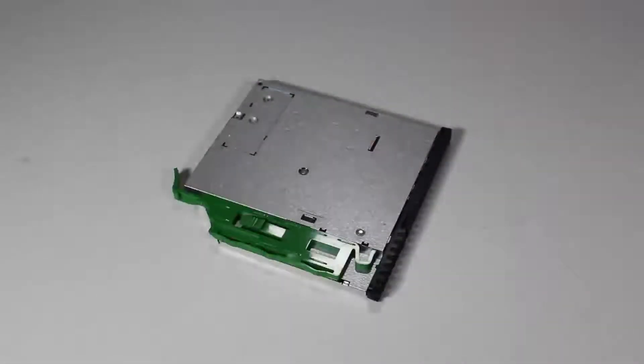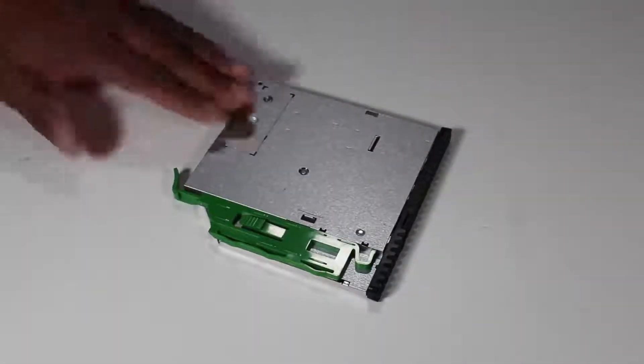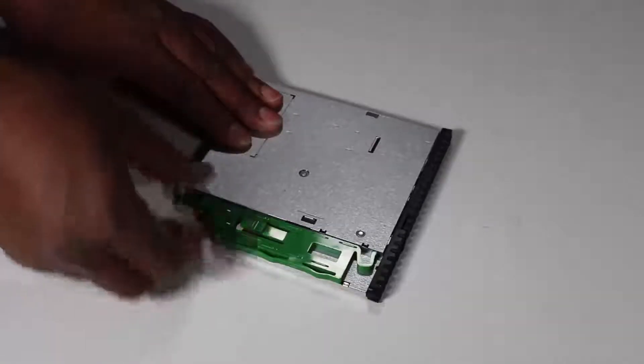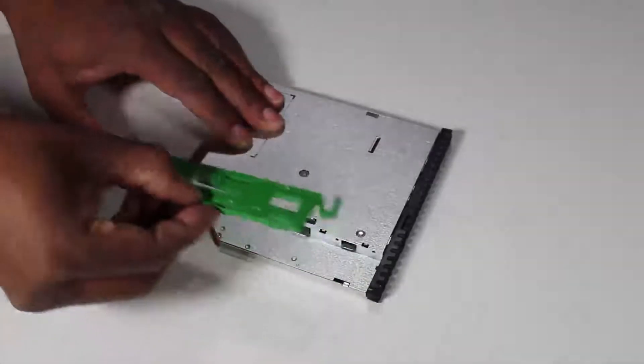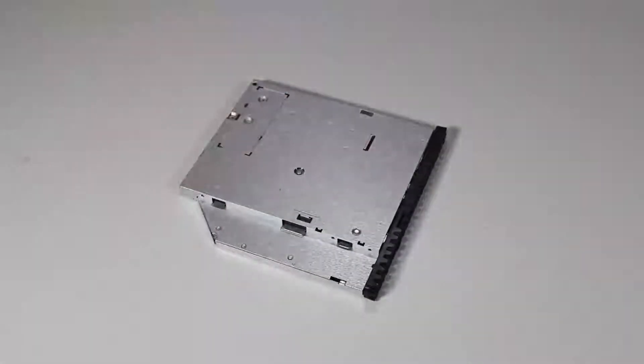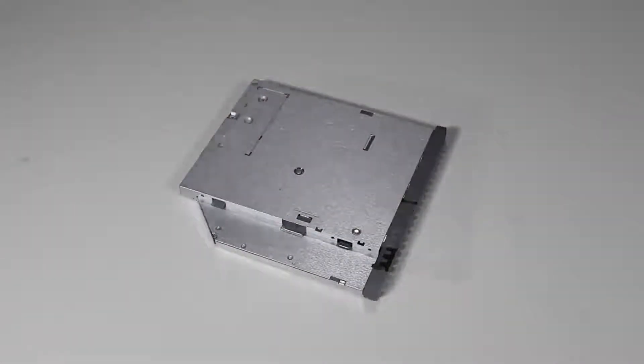If you are installing a new optical drive, pull the green drive release latch off of the optical drive.